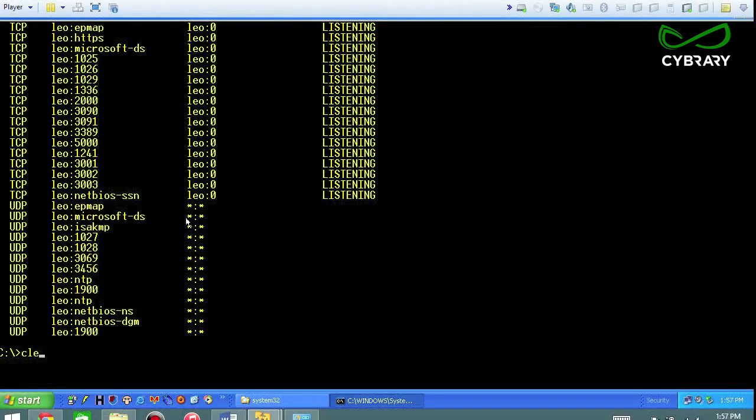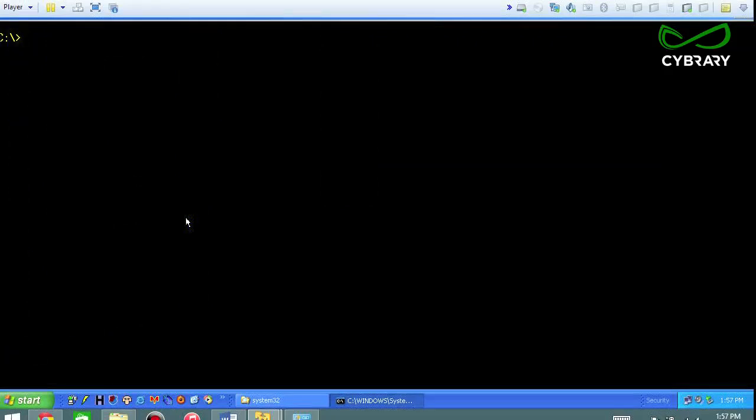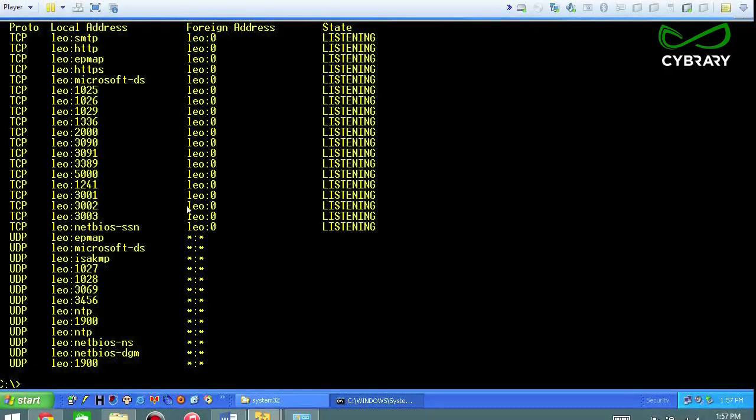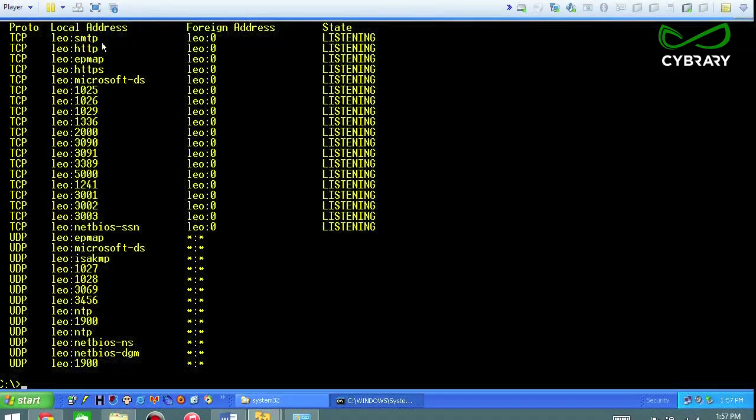We're going to clear the screen and start over again. So what I've done here is I proved with netstat -a that there is no port 7777 open on this system, so the Trojan has not executed.